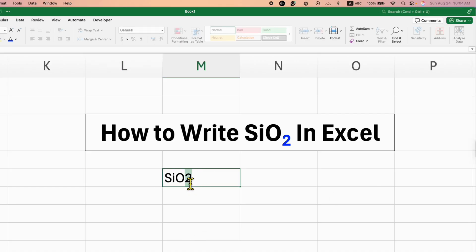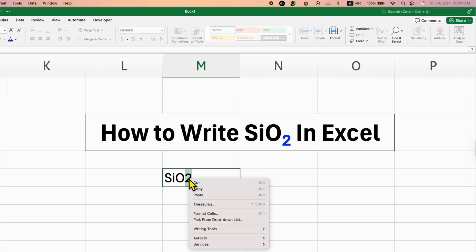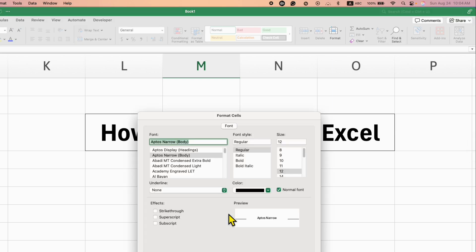And after selecting the number 2, you need to right-click on the selected number 2, and click on this option, Format Cells. Here is the option to subscript the number 2.